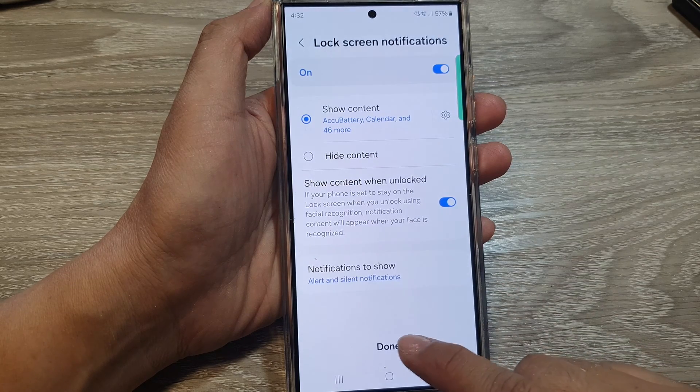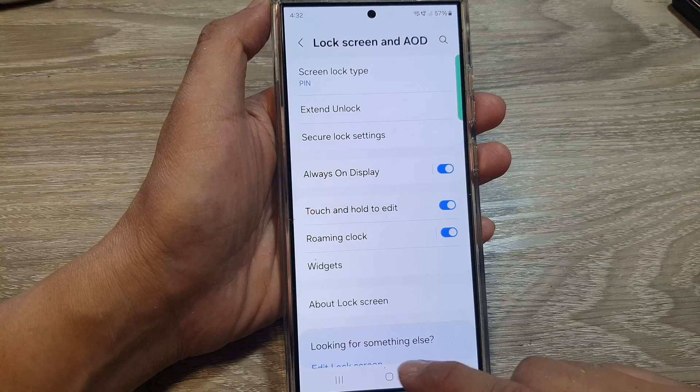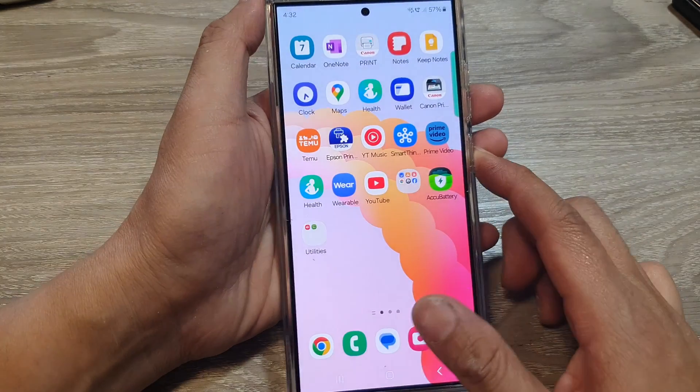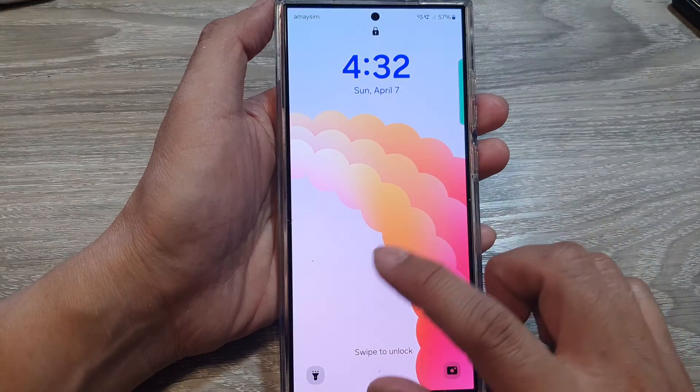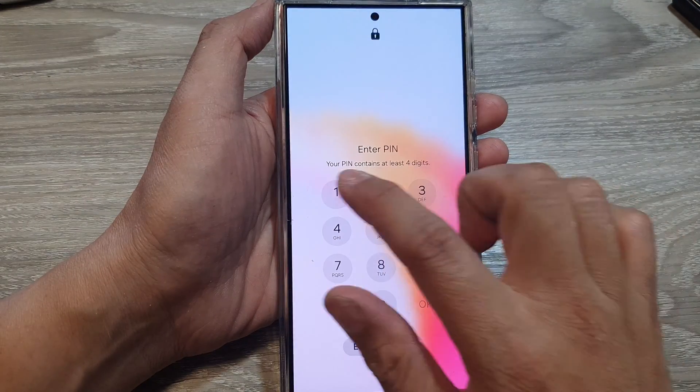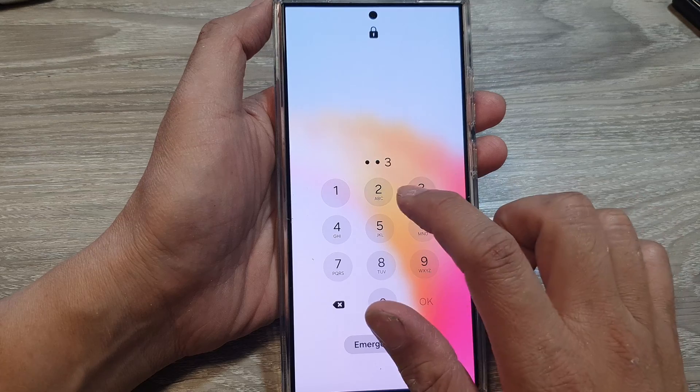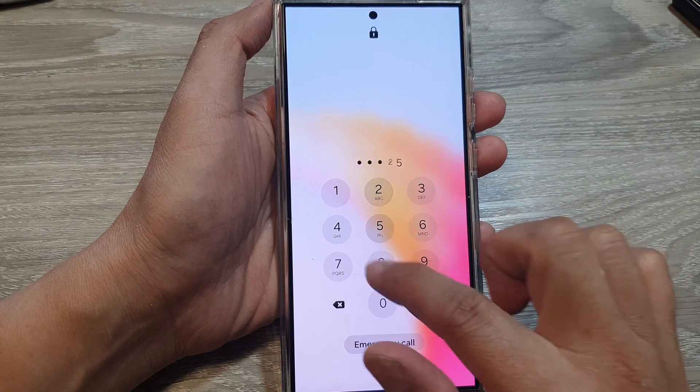Then tap on Done and you have finished. Now once you lock the screen, you need to enter the PIN to unlock it.